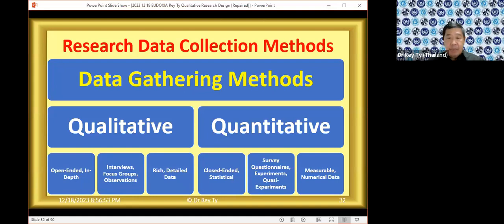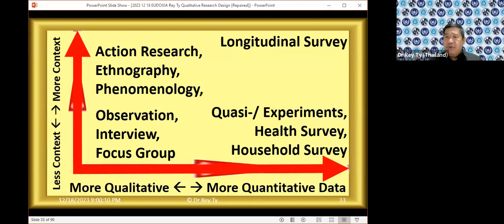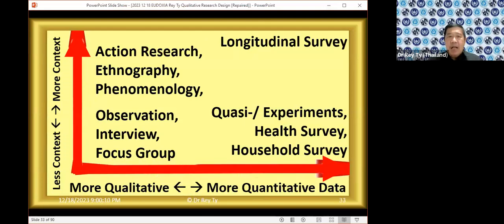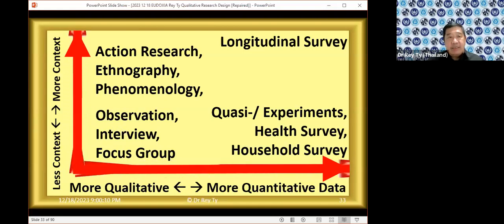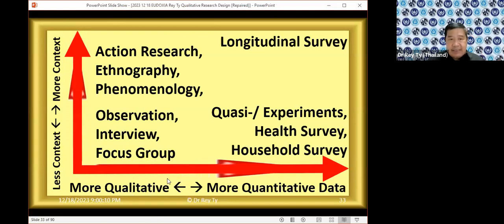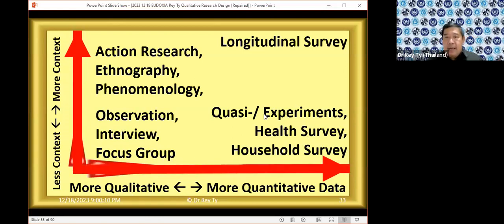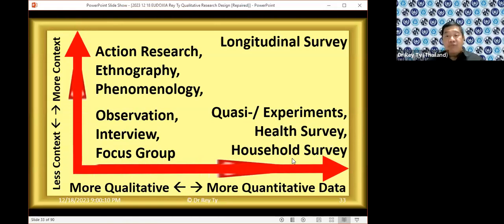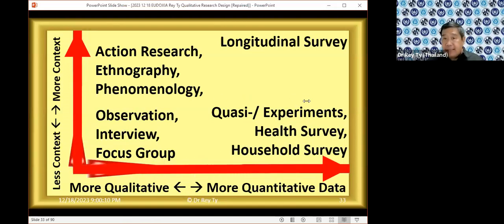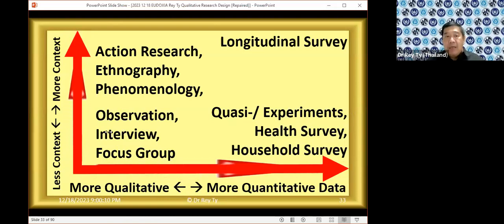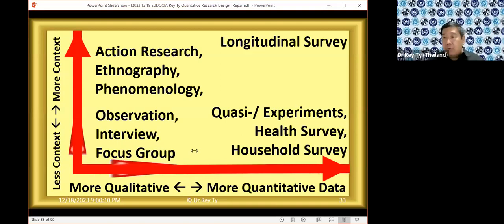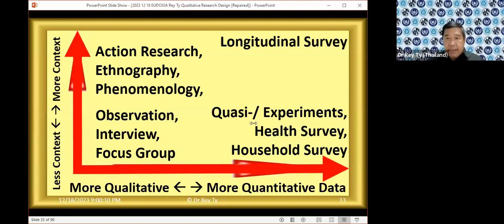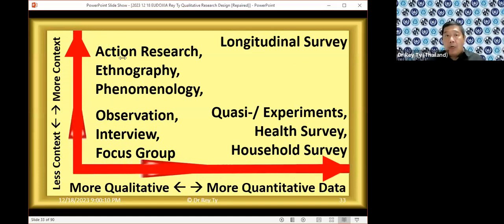I made this graph to make it easier to see: the more qualitative methods are on the left — focus group, interview, and observation. The more quantitative methods are on the right — experiment, quasi-experiment, health survey, and household survey. Less context is at the bottom: you interview one person usually once, twice, or three times. As you go up, there's more context — ethnography requires going to a company for a month doing shadow work, behaving like an employee to understand the business culture.